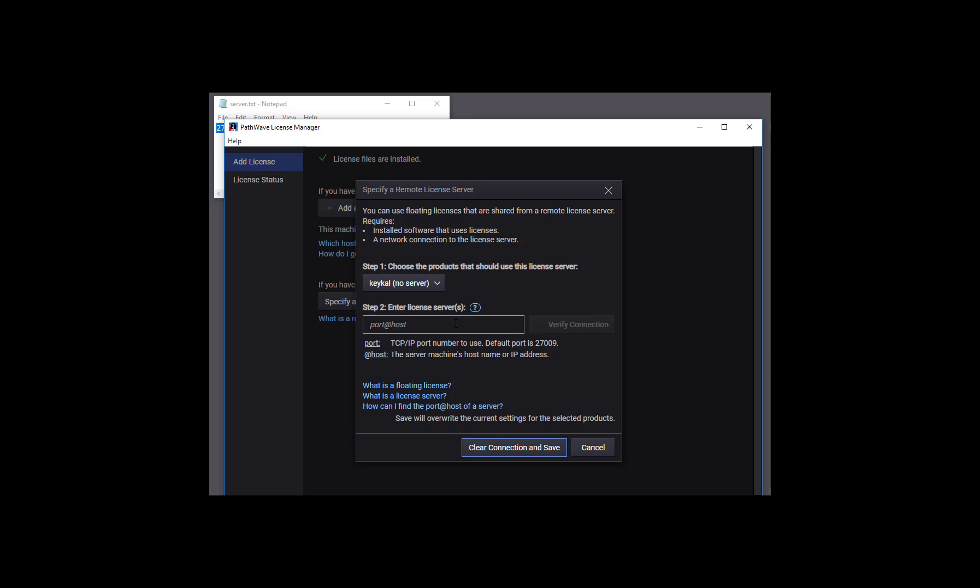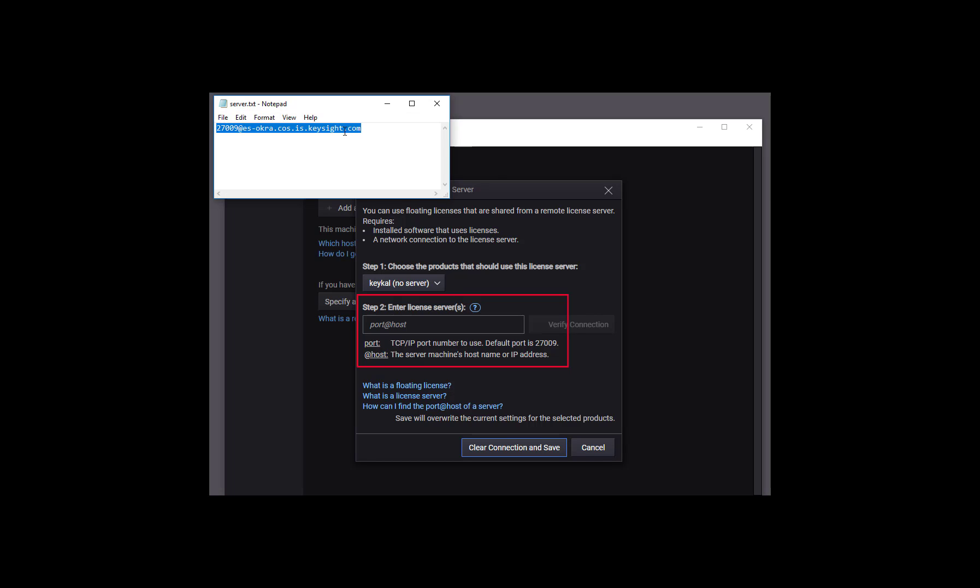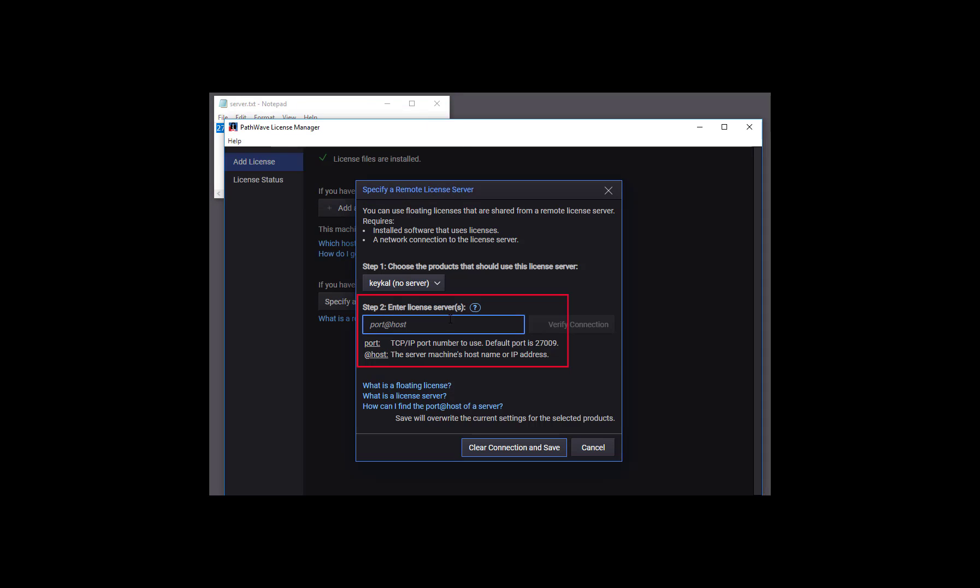In step two, we enter the port and host name of our remote license server. We can copy and paste it from Notepad using Control-C, Control-V.